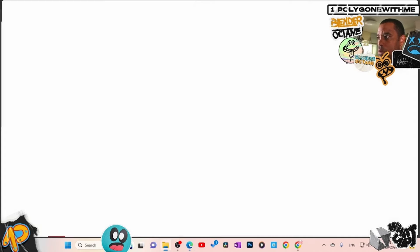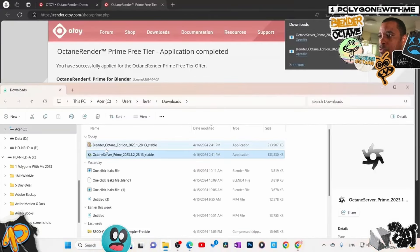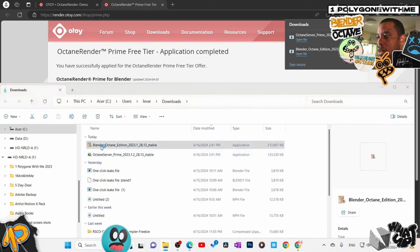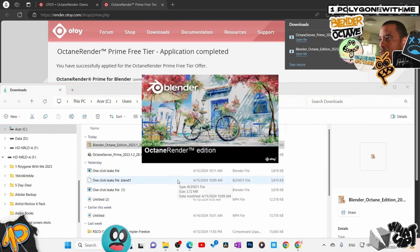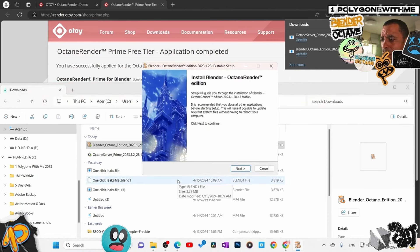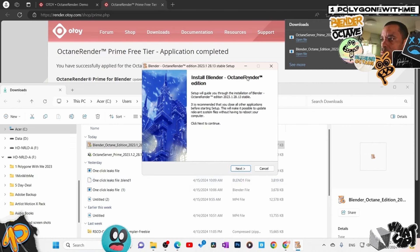I'm going to open up the download location and I have my two files: the prime server and the Octane edition. I'll double-click on the Blender Octane Edition. It asks if you want to allow this unknown publisher application to make changes to your device — yes. I would only do this because it's from the OTOY website. Do not install it if you got it from GitHub or somewhere else — only trust the OTOY website.